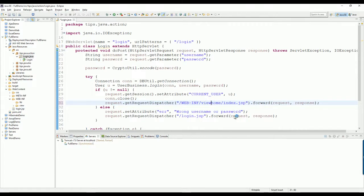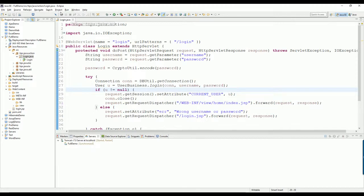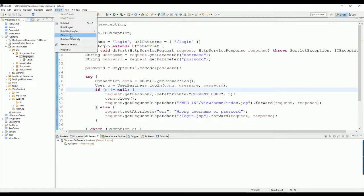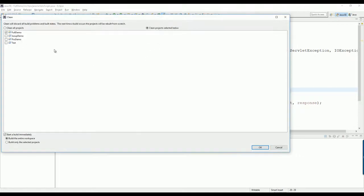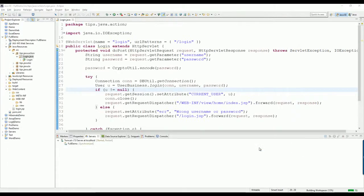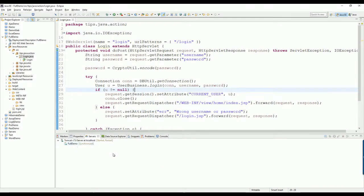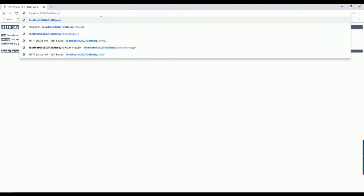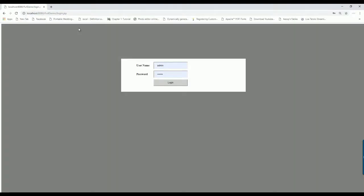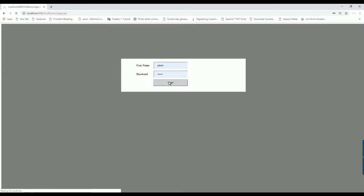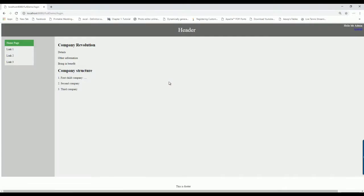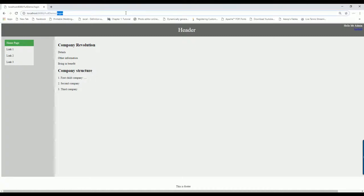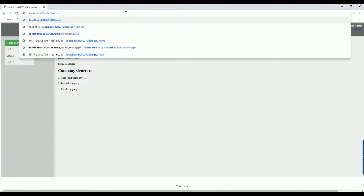This one, just clean and build the project. Okay, now I will run. Now we have the thing. Now if I want to access, obviously from the old one, I cannot do it, right?